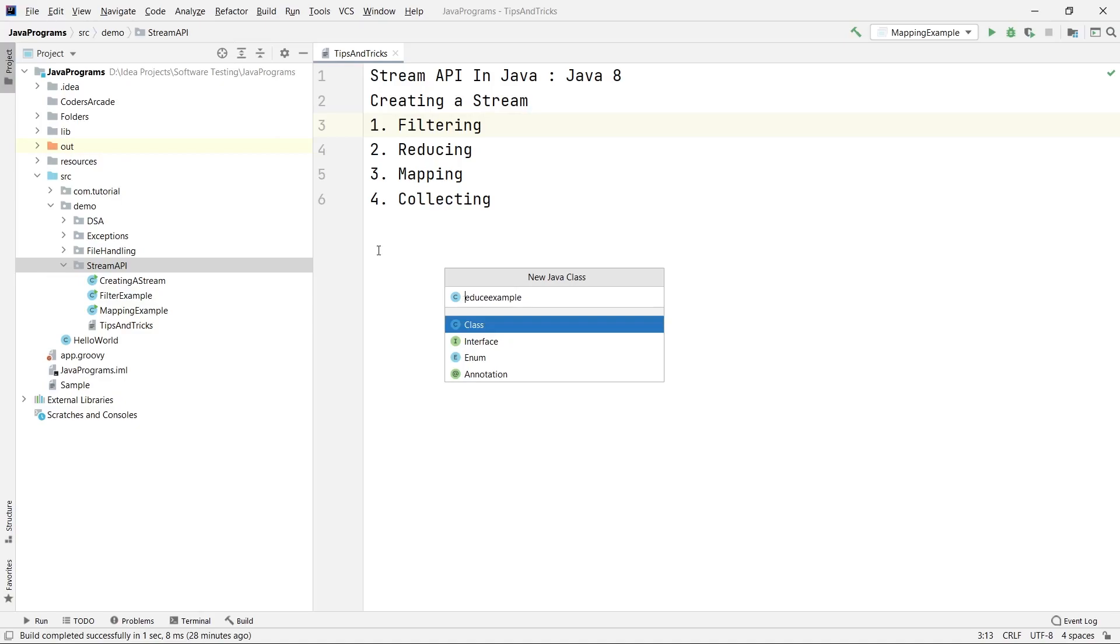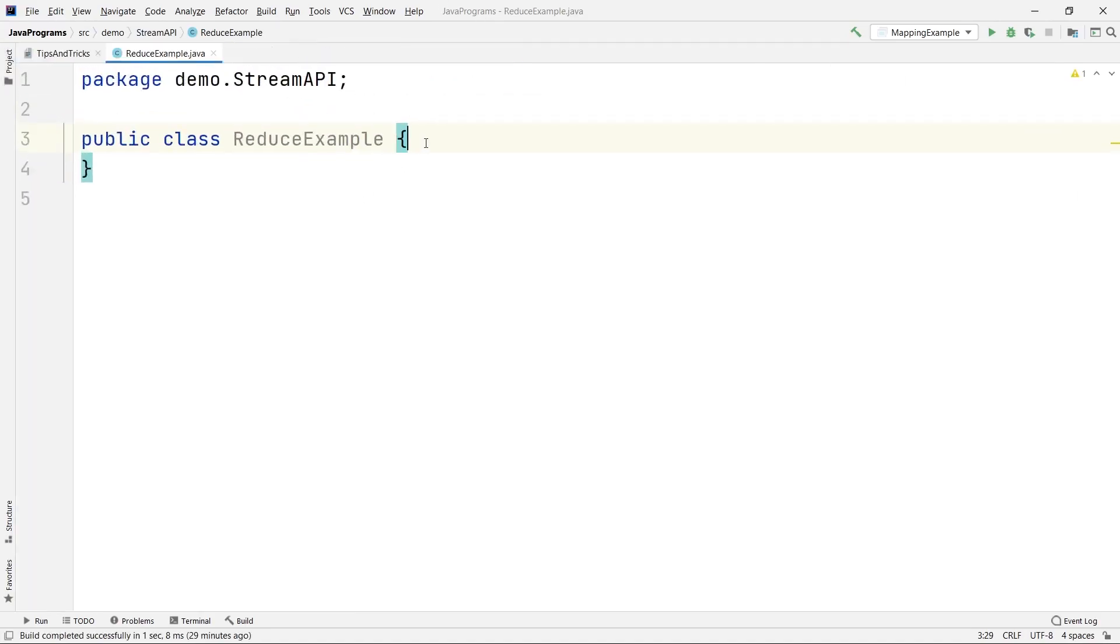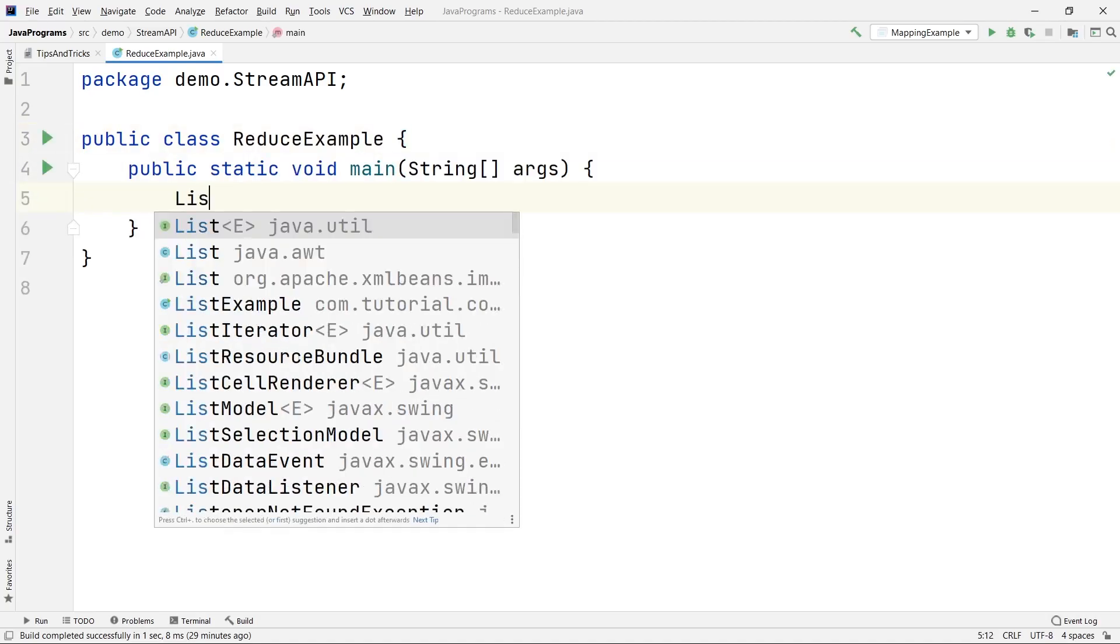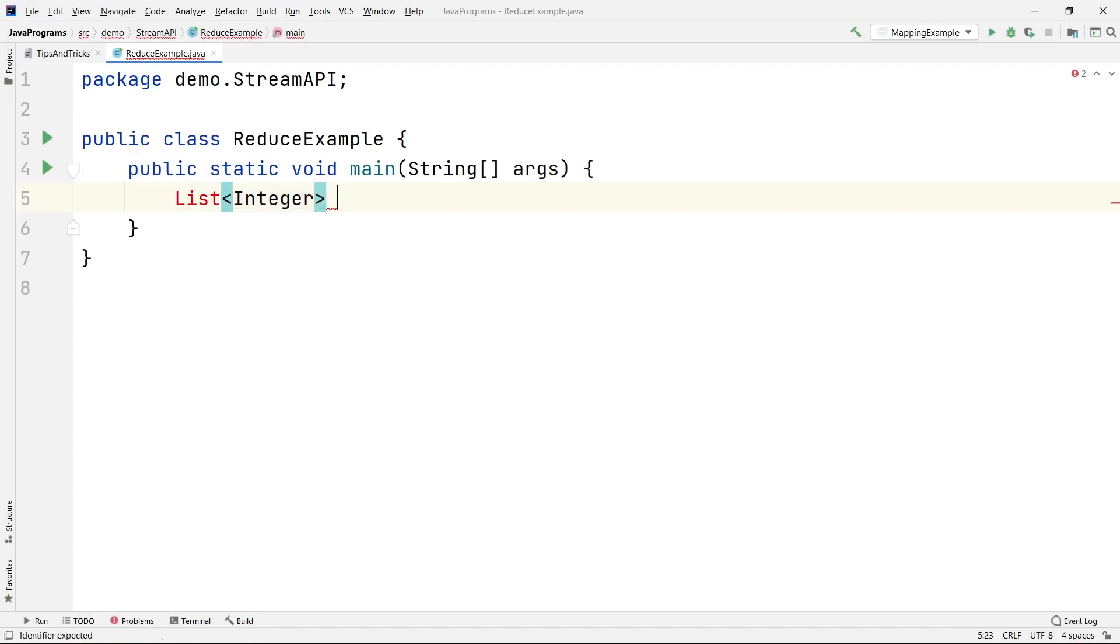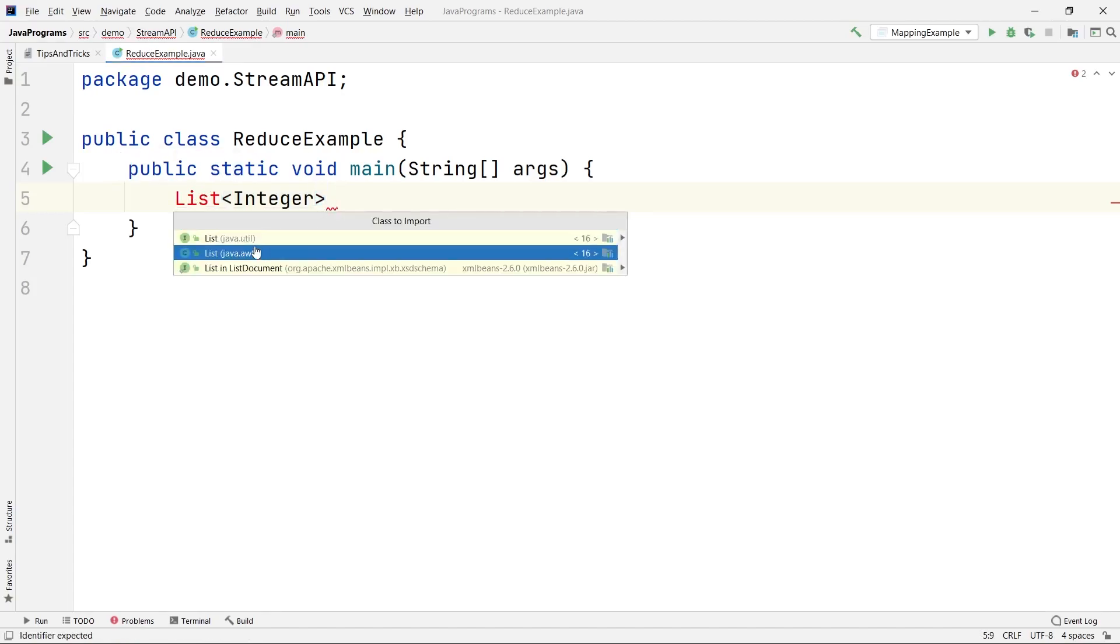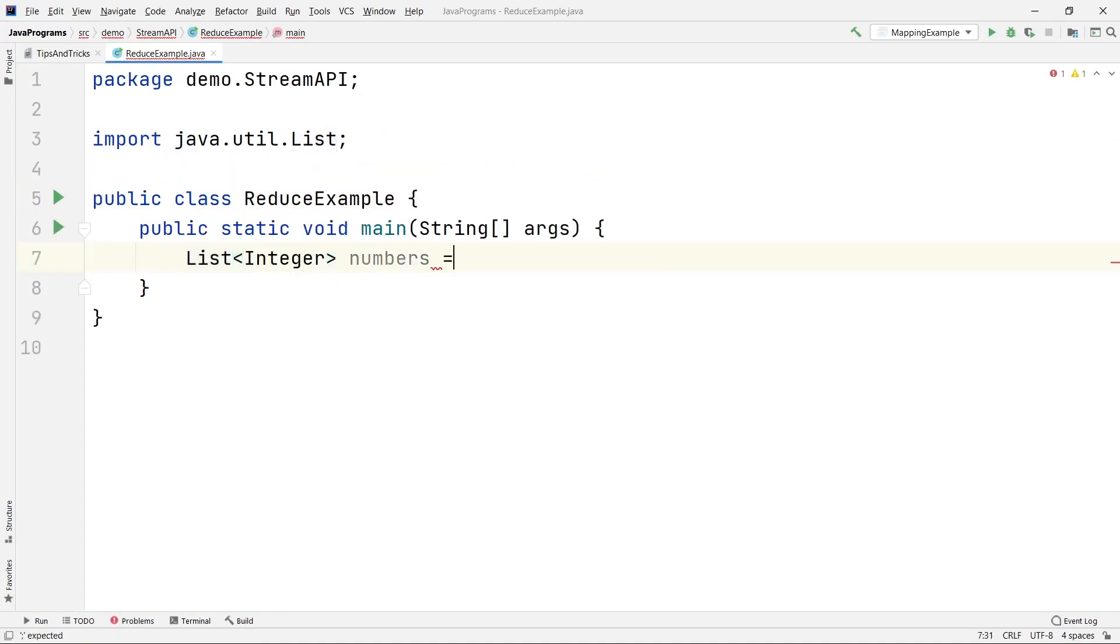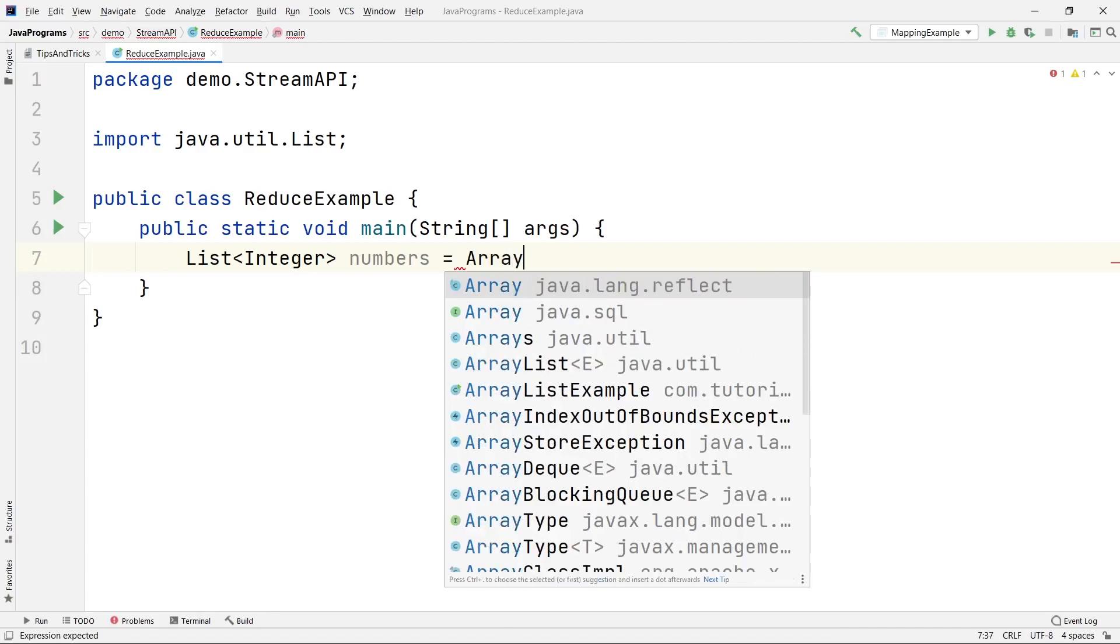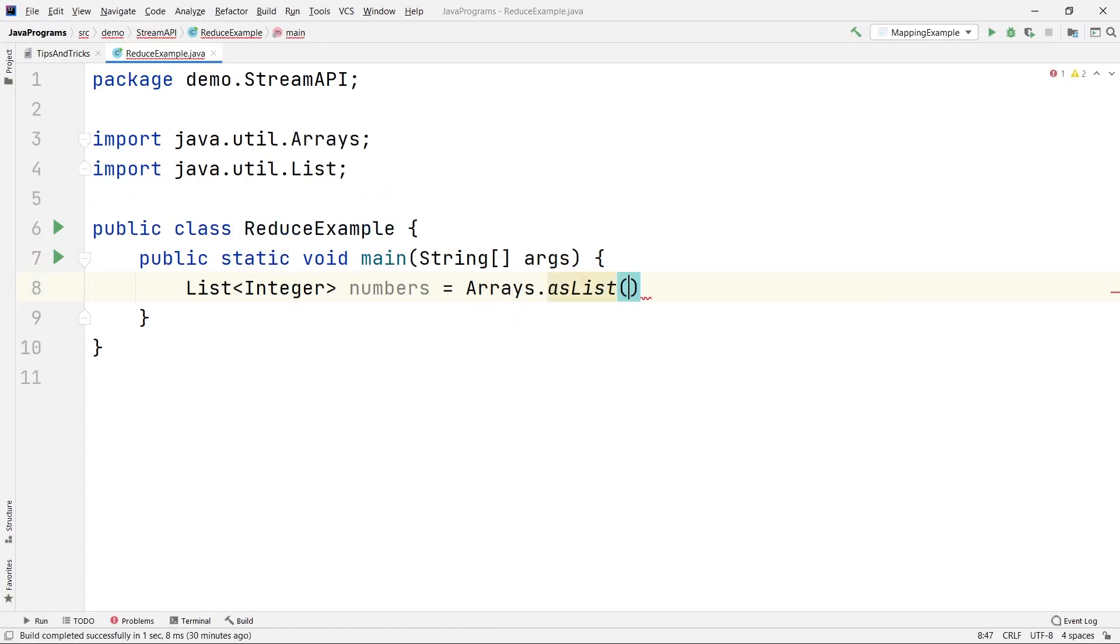It should be Pascal case with capital letters. We will be using the reduce function. First, let us create a list of integers. Let me import this java.util and let us say numbers equals... If you have not watched the previous videos, please make sure you go and watch them because otherwise it will be difficult for you to understand directly. I will keep the link in the description and also in the i button. Please go watch them and come back here.